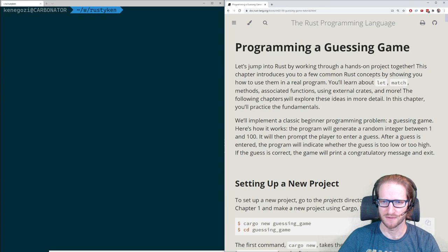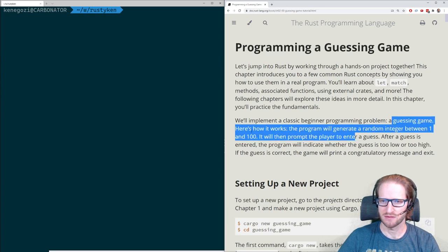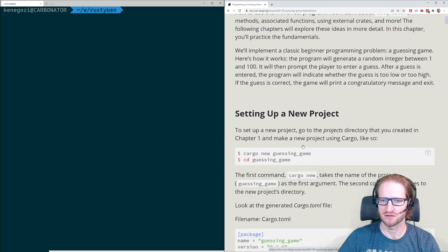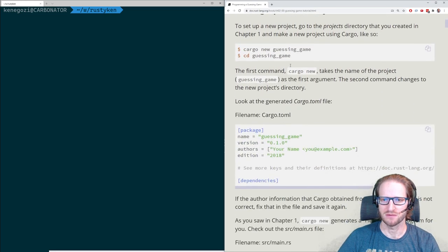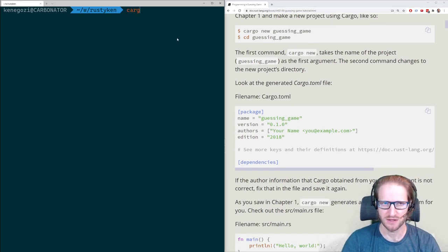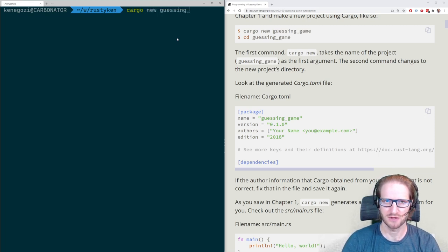The guessing game is a beginner programming problem — the computer generates a number between one and a hundred and you want to guess it, basically doing some sort of a binary search. In Rust, the way of doing things starts with cargo commands, so I'm going to do cargo new guessing-game.